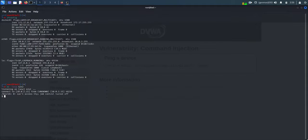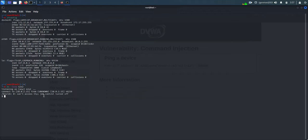You can see here netcat got connection to the server. Now we can try all possible commands and access all files in the machine.